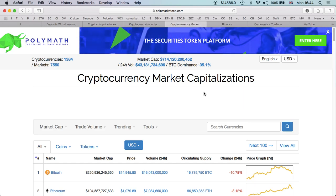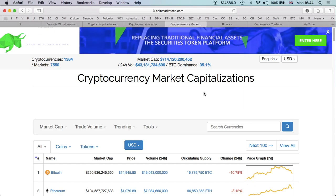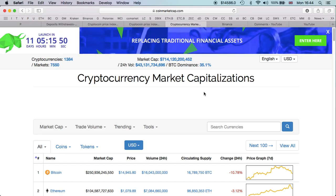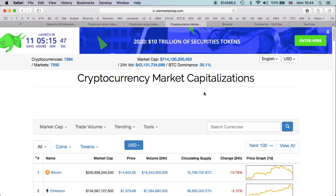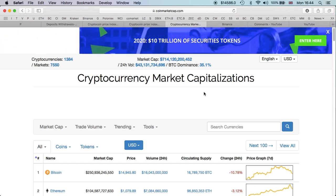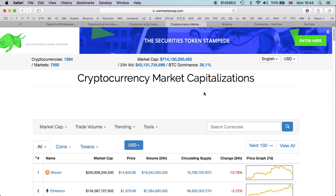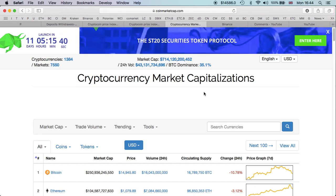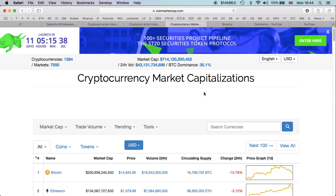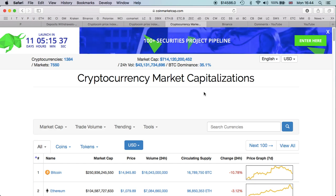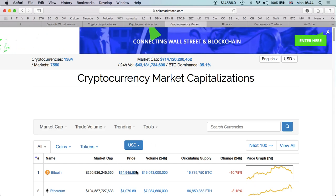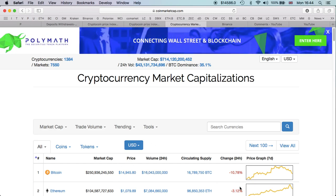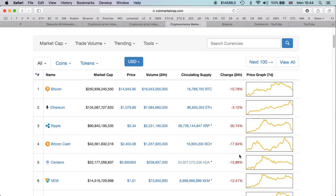But remember guys, don't panic sell due to a little news, a little FUD out there. That, personally for me, is what is driving mostly the price down.